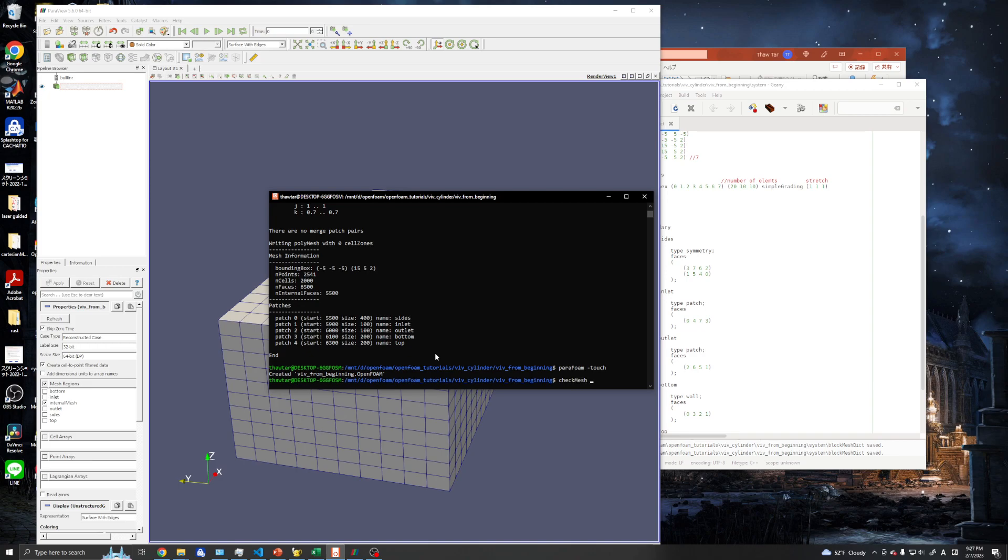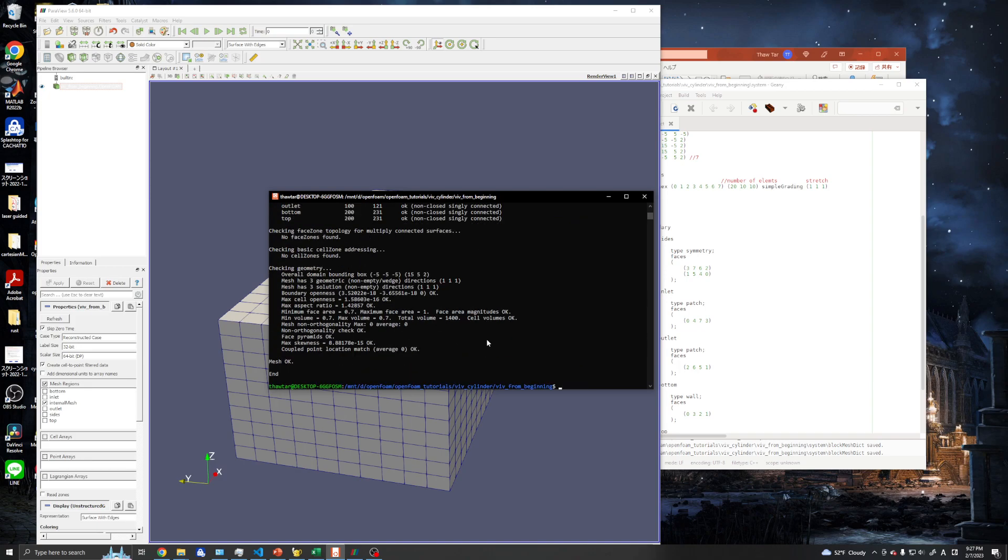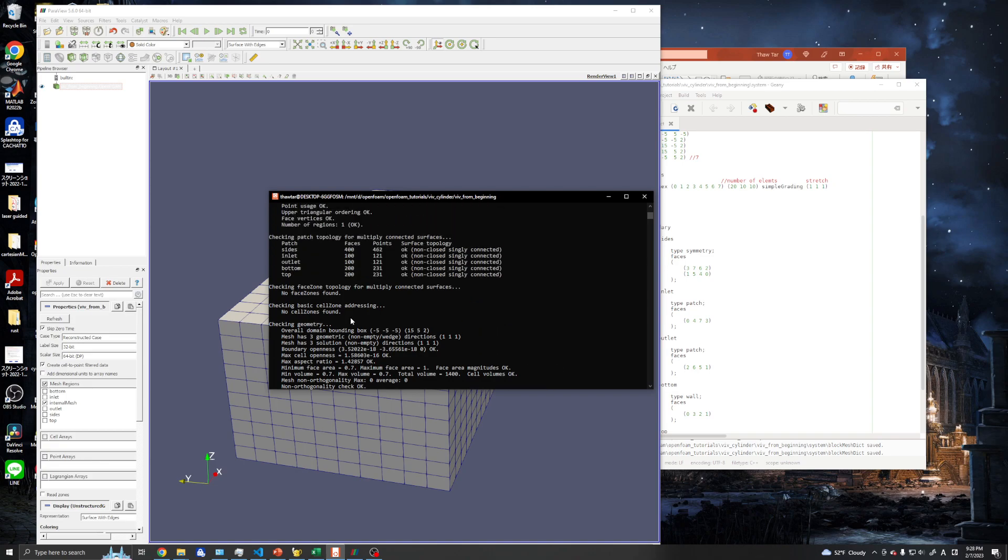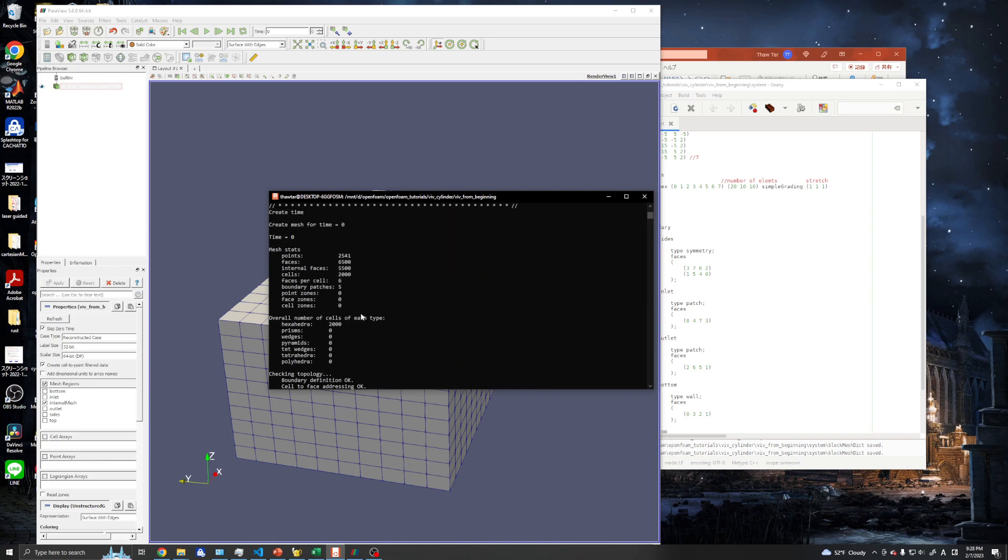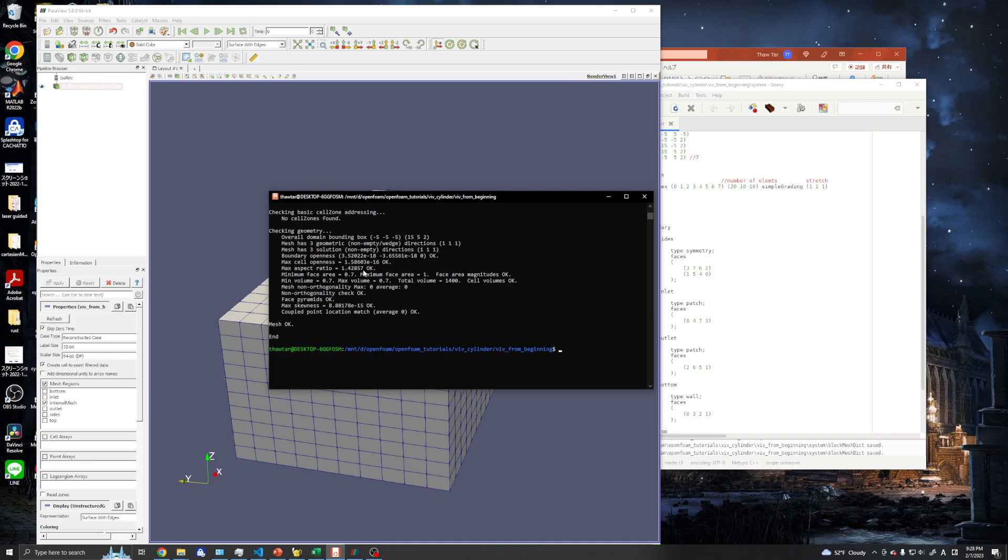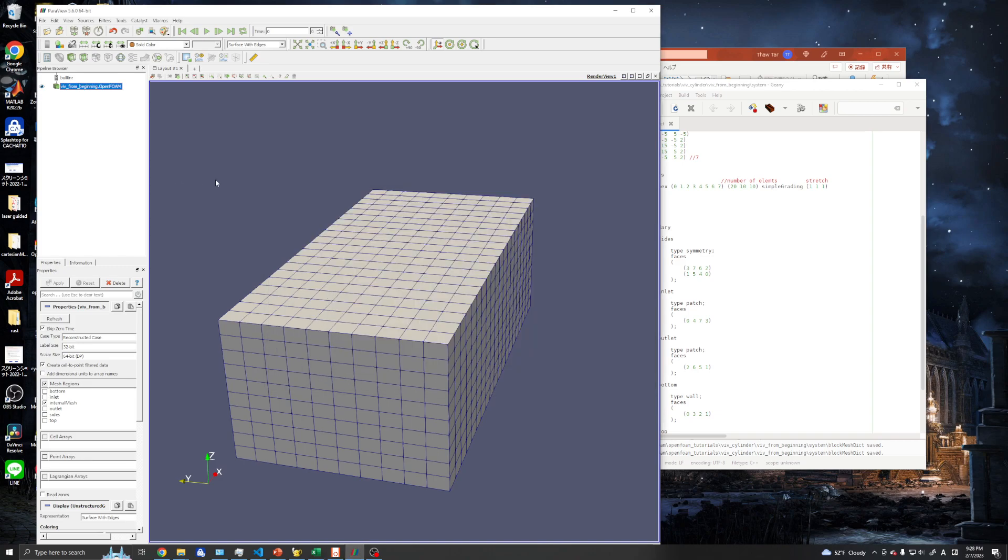We can use checkMesh utility to check the mesh is okay. If the mesh checkMesh fails, we need to fix it. Everything looks good, so the next step is to create the mesh including our geometry.